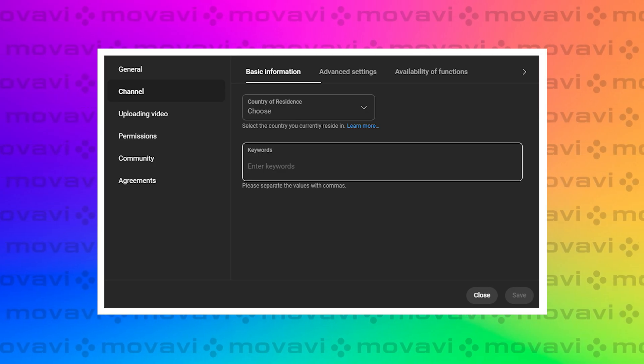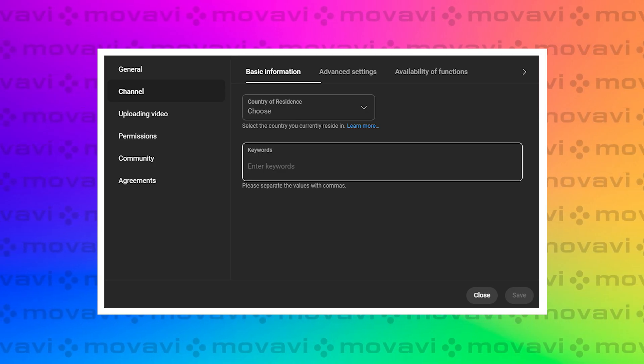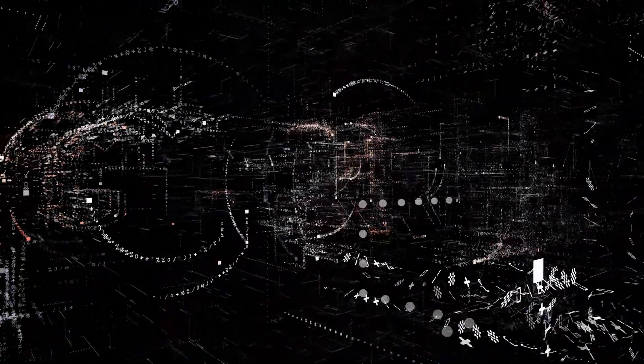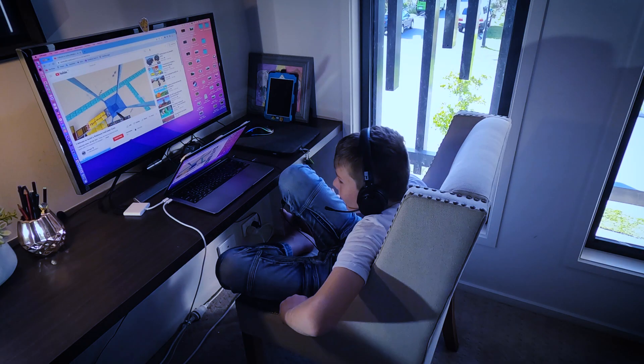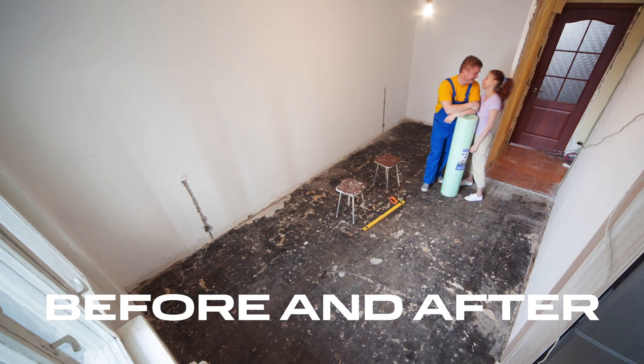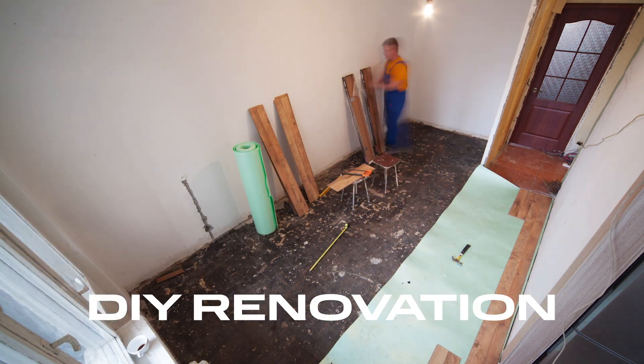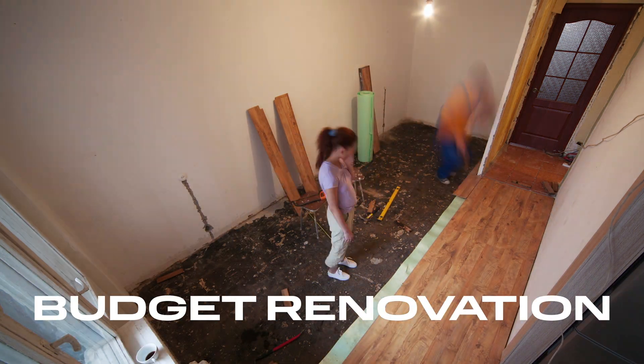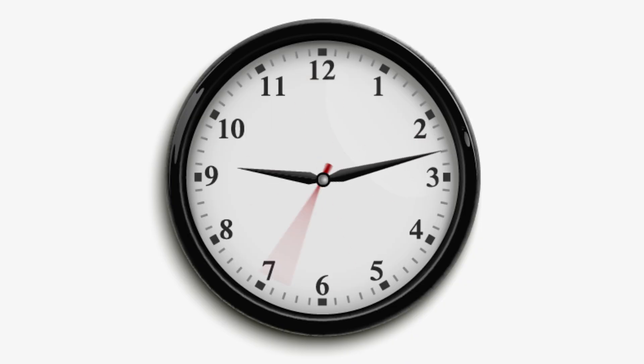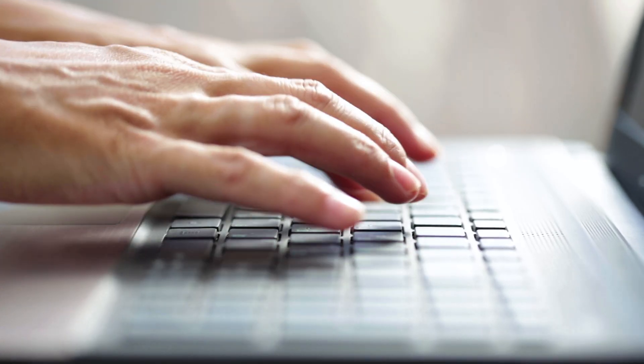Number eight: go to settings, then navigate to the channels section. Here you'll find a box for keywords — make sure to fill it out carefully. This step helps YouTube's algorithm rank your content better, making it easier for viewers to find your videos. For instance, if your channel is about home improvement, use phrases like before and after DIY renovation, budget renovation, tools and hacks, and so on. Spend just 10 to 15 minutes setting this up and creating your list of keywords. Your future self will definitely thank you for it.